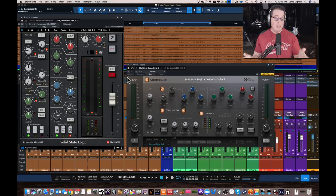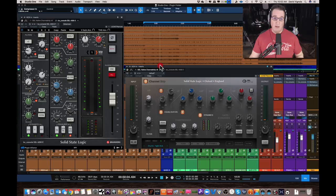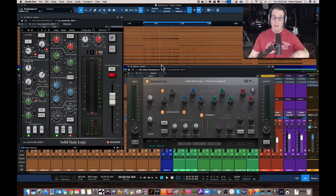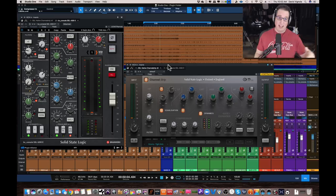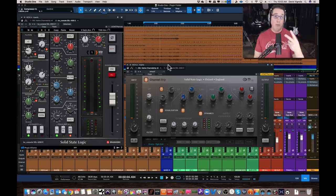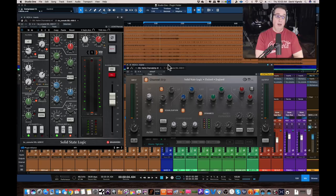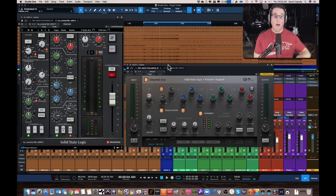I'm doing this second video because of the overwhelming response about the Plugin Alliance plugin. We did a previous video comparing the SSL native to Waves and UA — go watch that if you want the full walkthrough of likes and dislikes of all three. I also did a two-part series on the CLA Mix Hub — about 40 minutes of content — go watch that. I didn't include it here because I wanted to keep this focused and not make it an hour long.